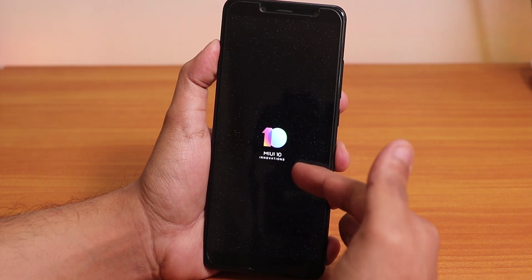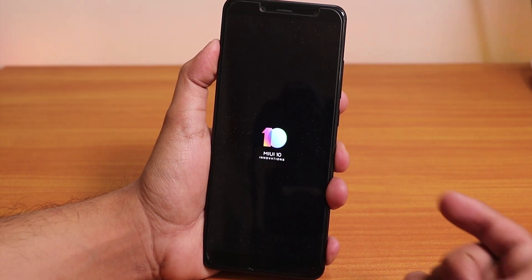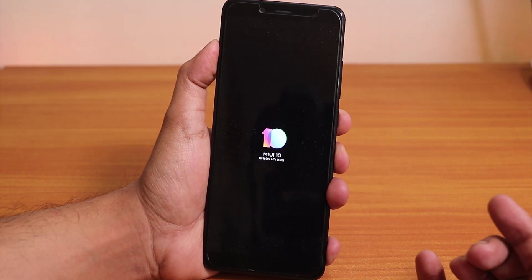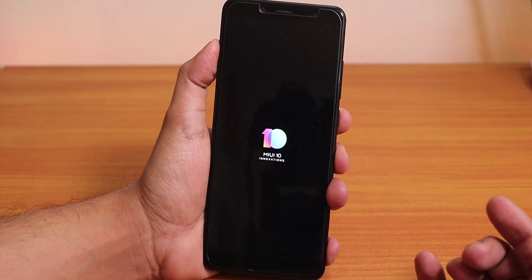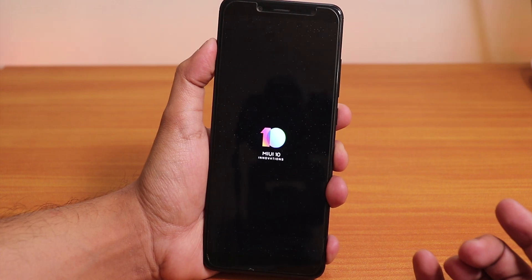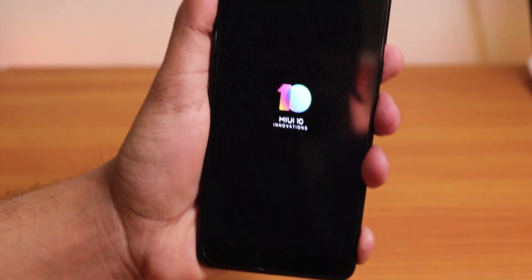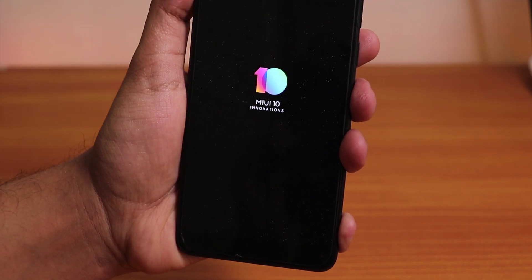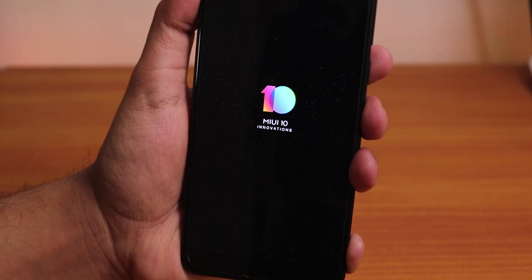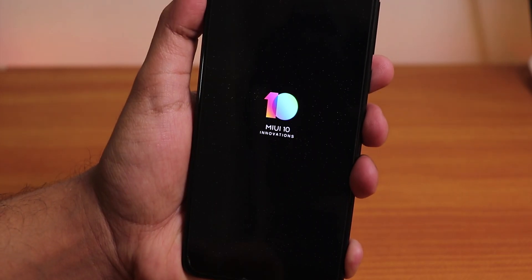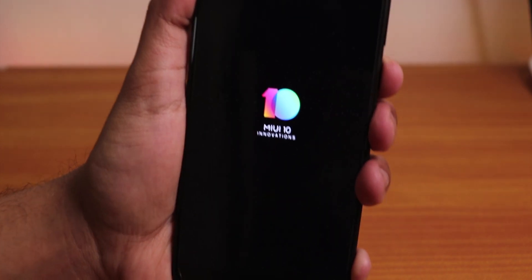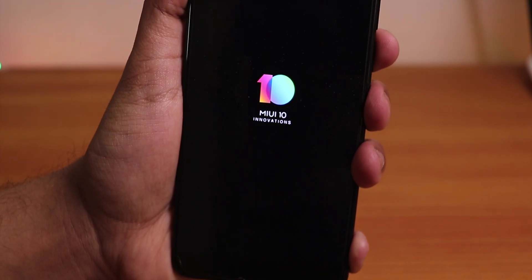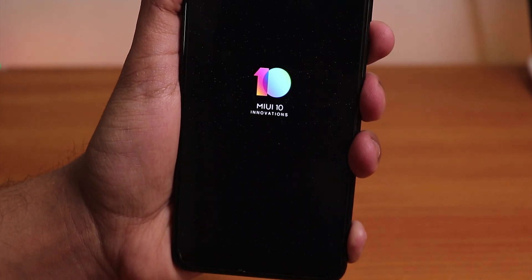Here it shows the boot animation MIUI 10 Innovations. This looks pretty dope, has kind of a stars effect over here if you can see it.